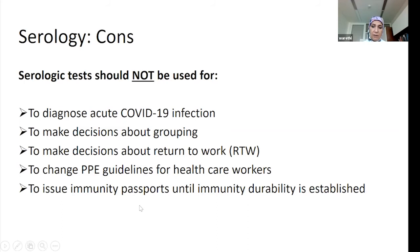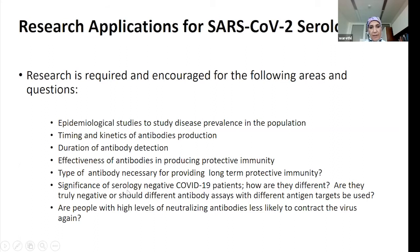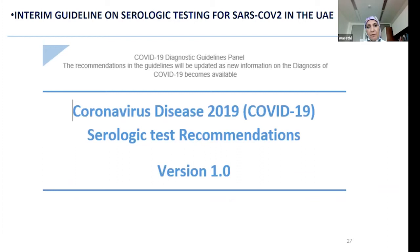Lastly, you should not use serology to issue immunity passports until the durability of immunity from these antibodies is better understood. There are many research applications and many questions being actively researched.